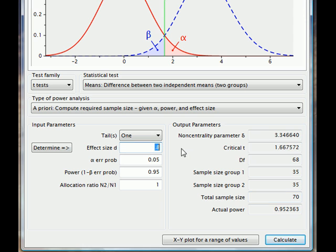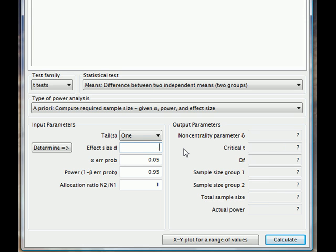If we change the effect size to 0.2 and recalculate, we now find we need over 1,000 participants.